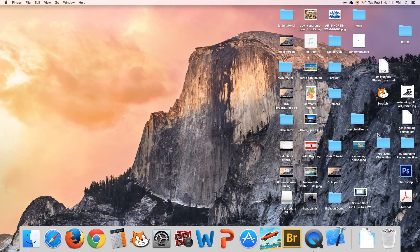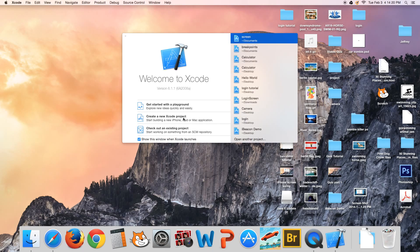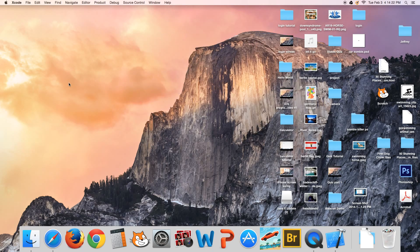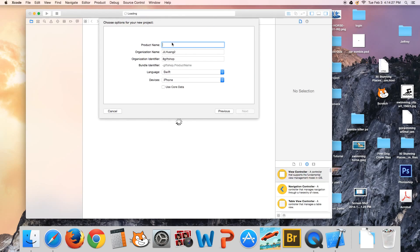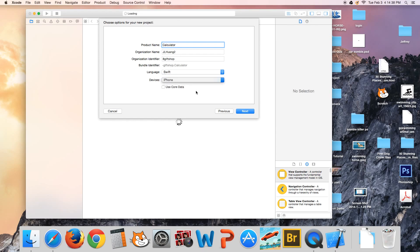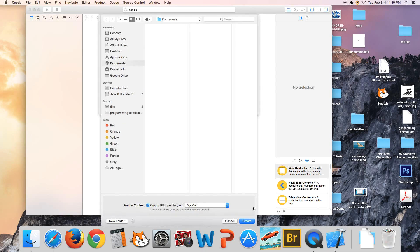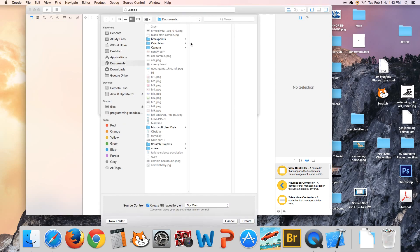Okay, now we're going to learn how to make that today. Close the simulator and open up Xcode. Create a new Xcode project. Under iOS application, click Next, and here we're going to call it 'Calculator'. The language is Swift because we're using Swift, and the device is iPhone for now. Click Next and save it in Documents.